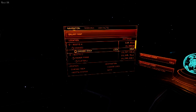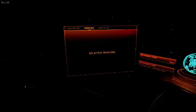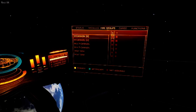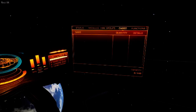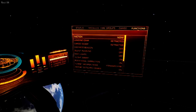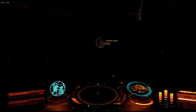Now I'm going to use the keyboard to move around the panels. Missions. Contacts. Fire groups. Cargo. Functions. Navigation. So I've been moving around with the keys there.